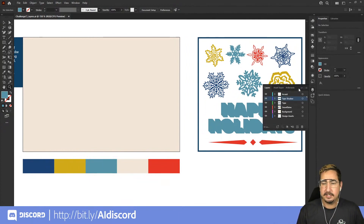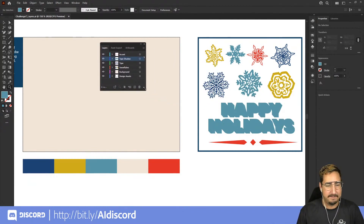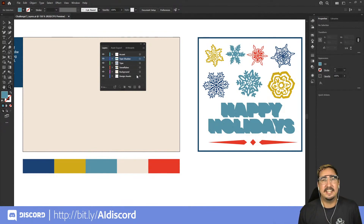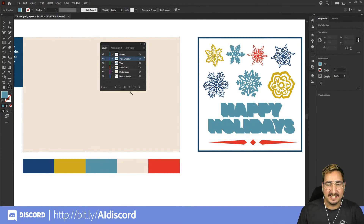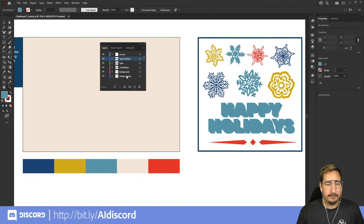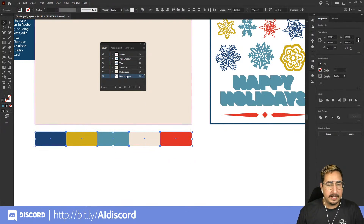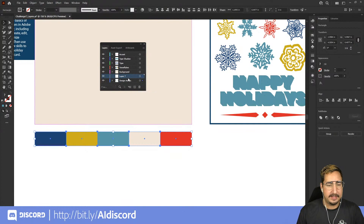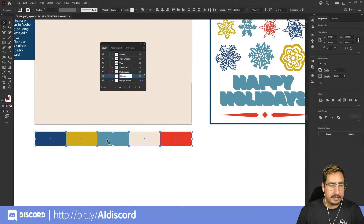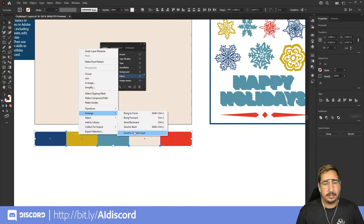Let's undo everything and open up the layers panel. It's over here on the right at the bottom — I'll click and drag it out so it's floating. The most important thing about working with layers is naming them. You can see a bunch of different named layers here. Our colored squares are currently on the design assets layer, but we want them on their own layer. Select the shapes, then click Create New Layer. Double-click to name it — let's call it 'colors'.